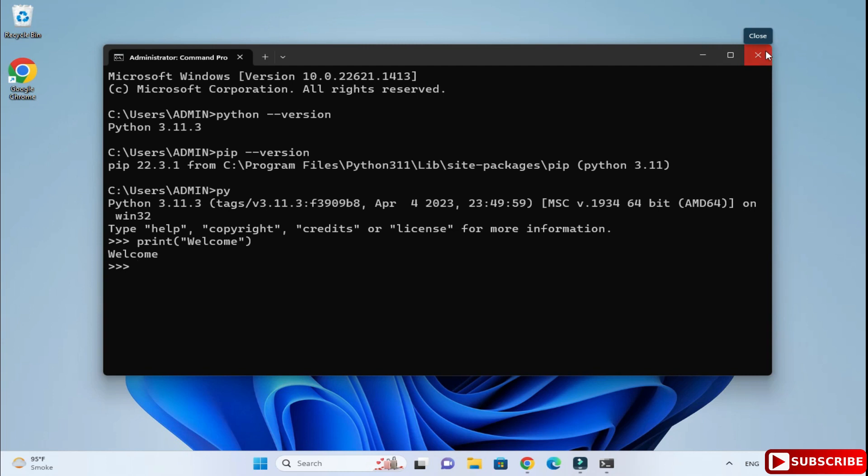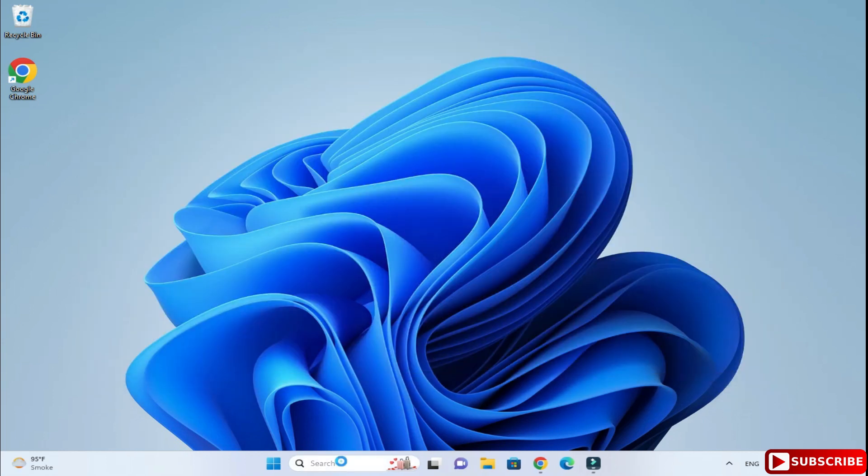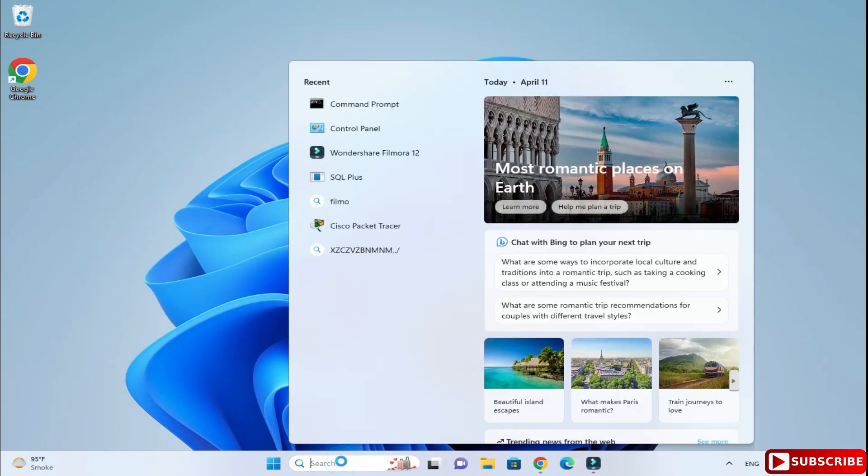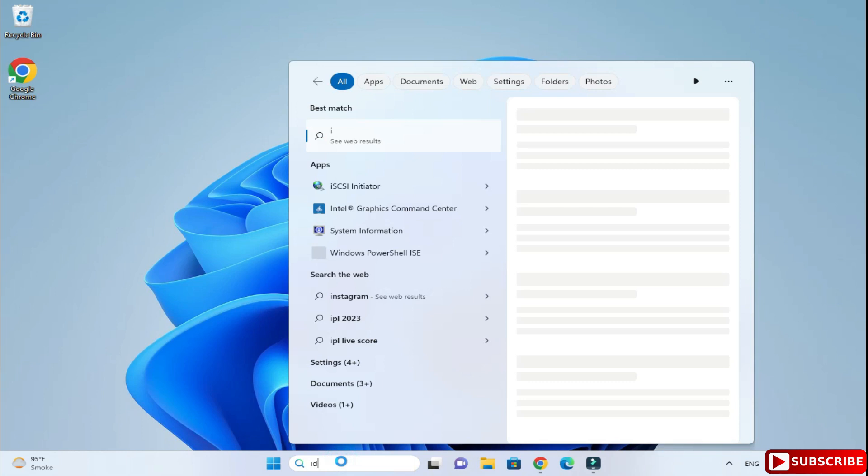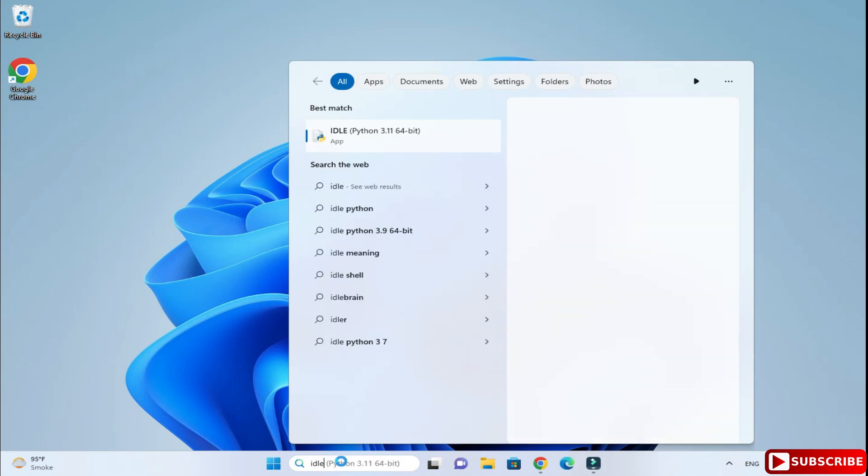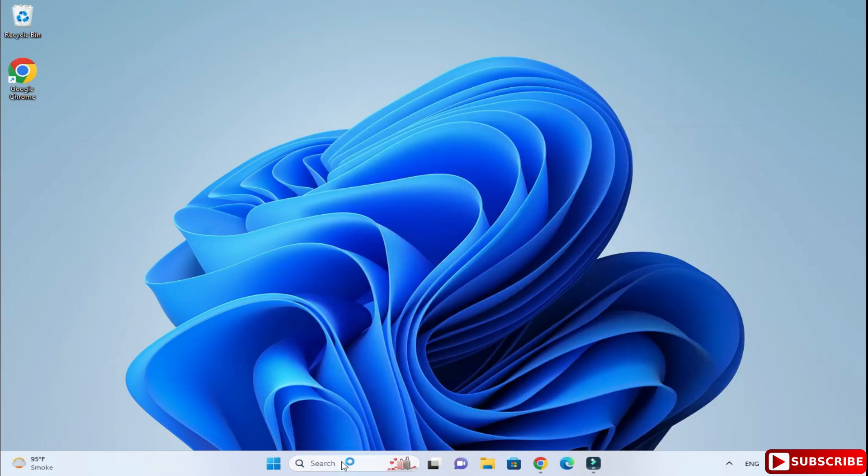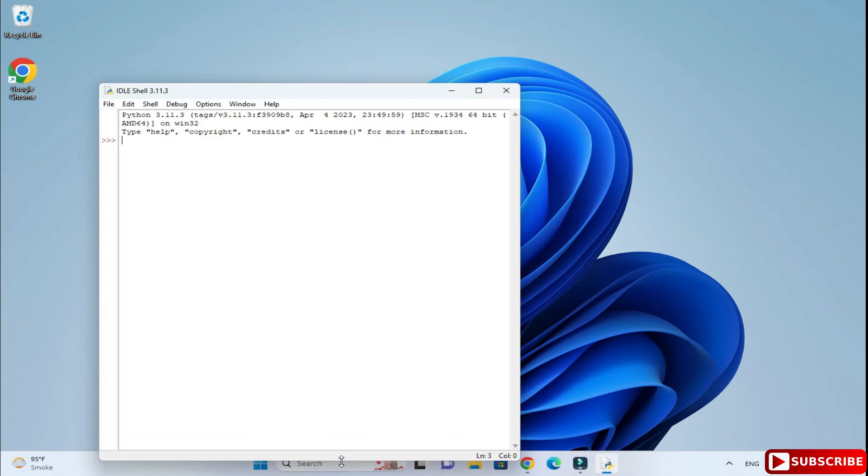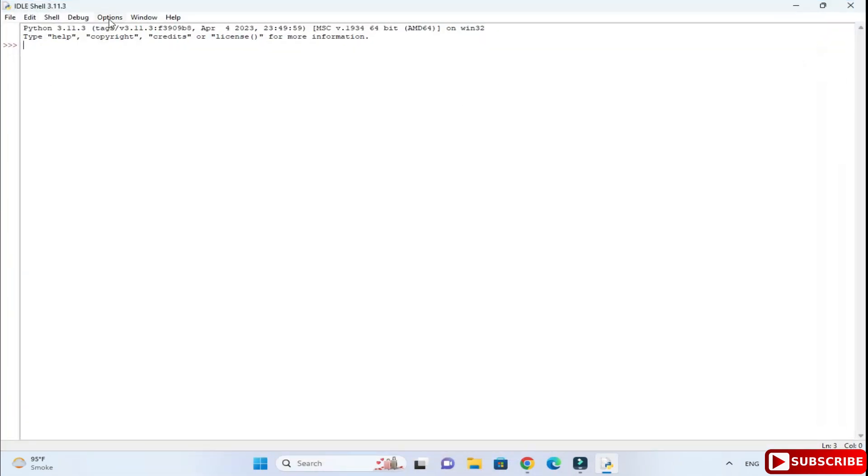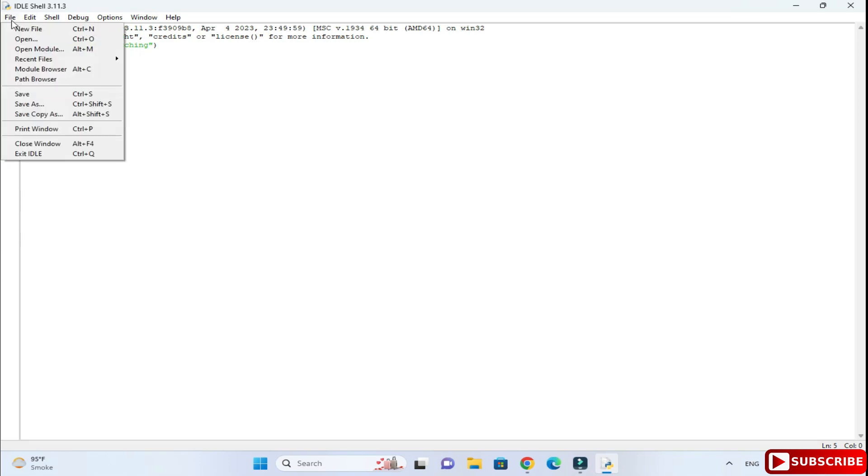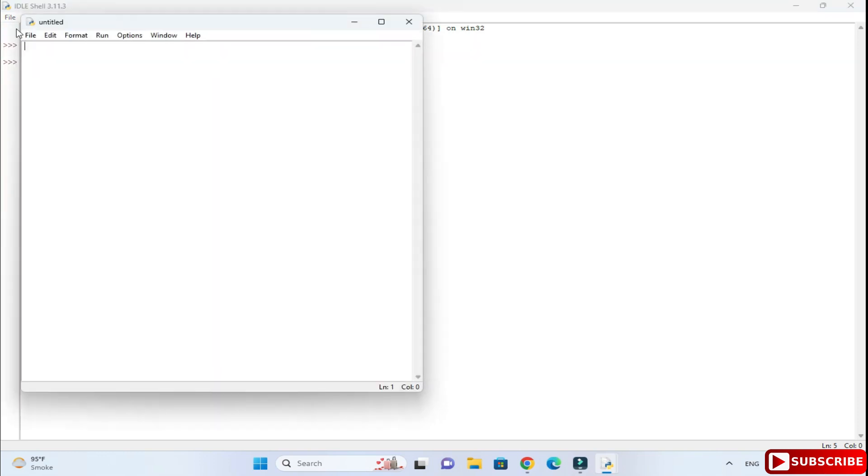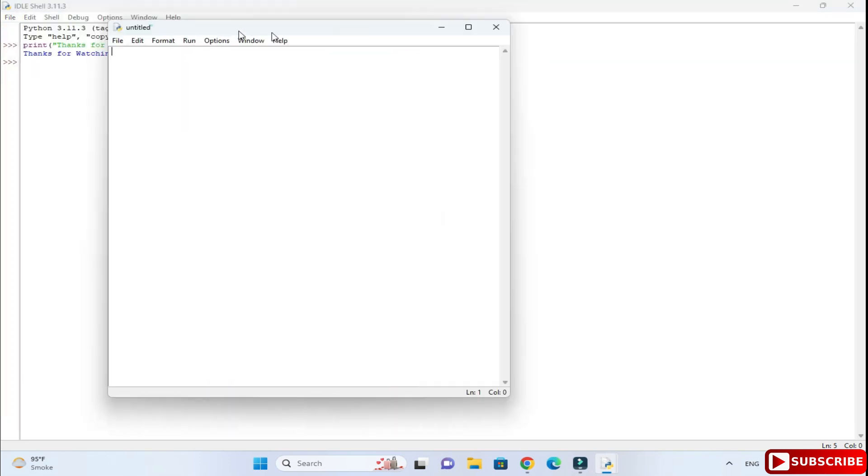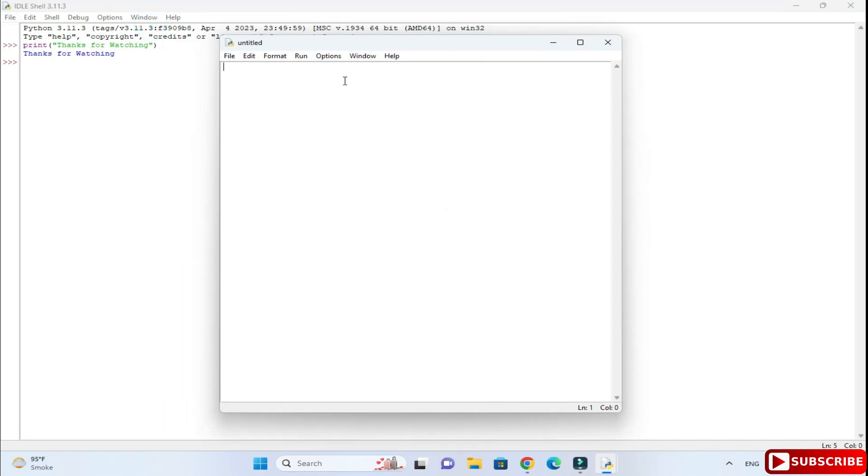I am opening IDLE. Just type IDLE over here and you can see this IDLE Python 3.11 64-bit. Just click and you can see the output. This is another way. One more way: you can go to file menu, click on new file, and here you can type your code whatever you want.